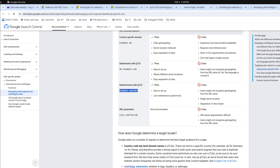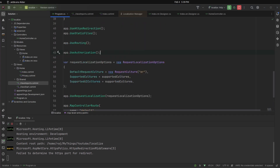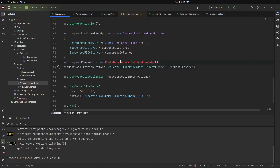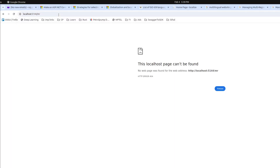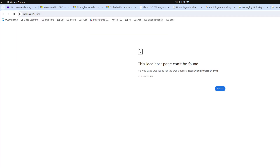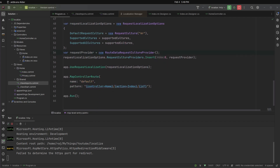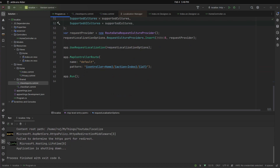To set this up, go to the Program.cs file, scroll down, and copy-paste these two lines to configure path-based routing. Now the website is set up for path-based routing. Let's run again and try slash 'mr'. I forgot to add one more thing — let's go to the localize section and change the endpoint URLs to include the localization parameter.